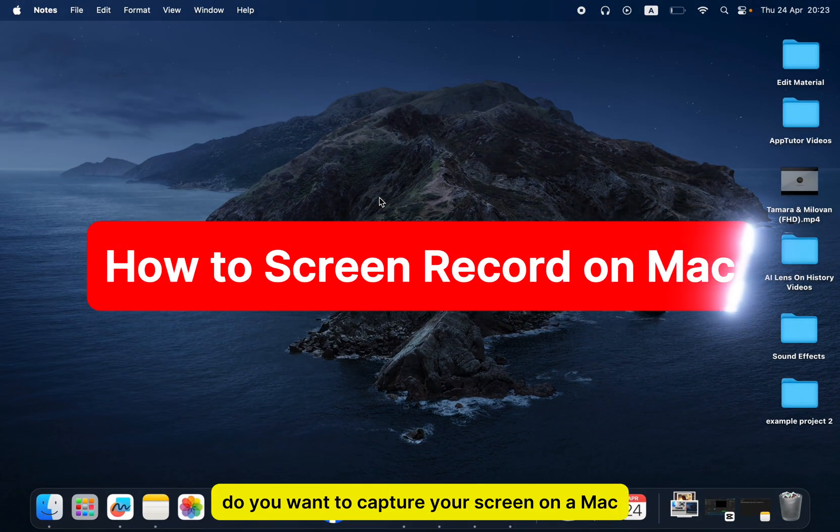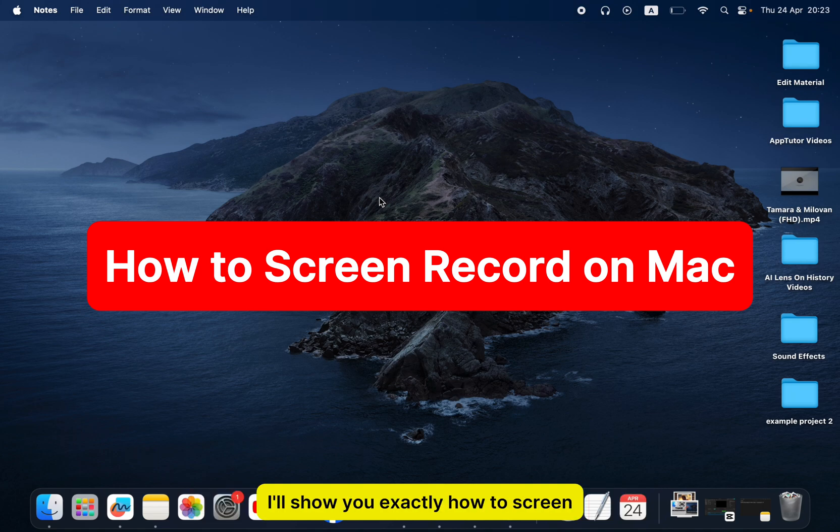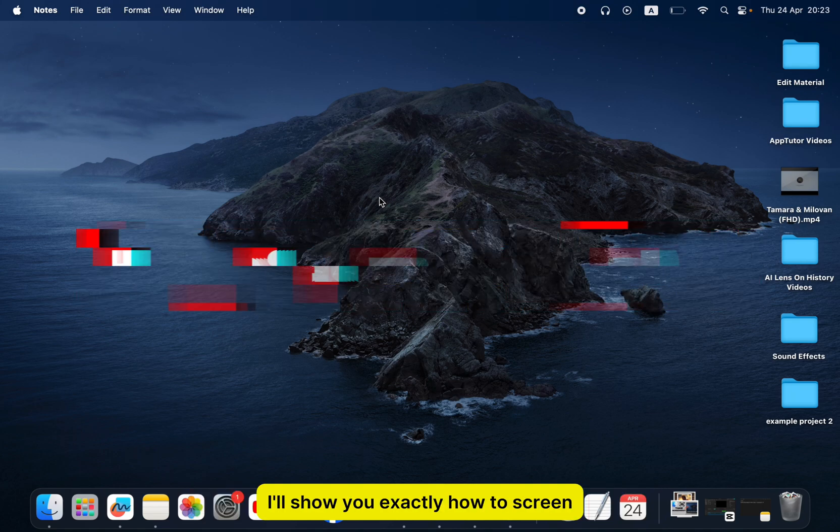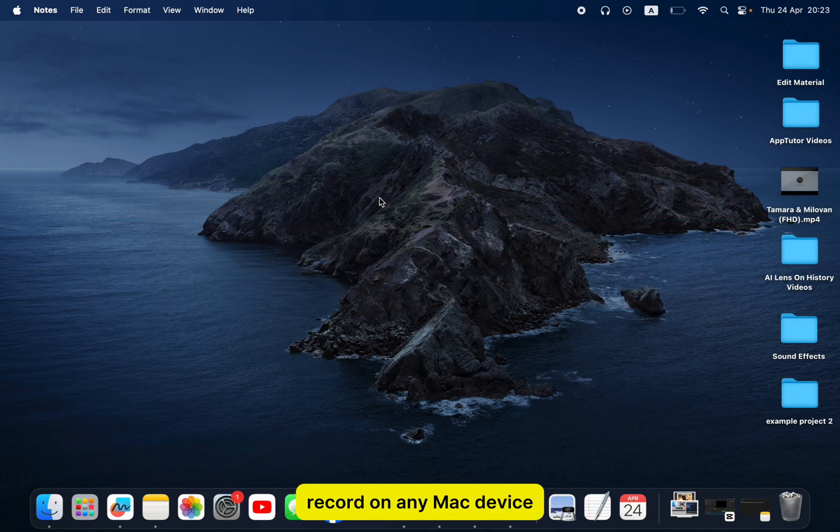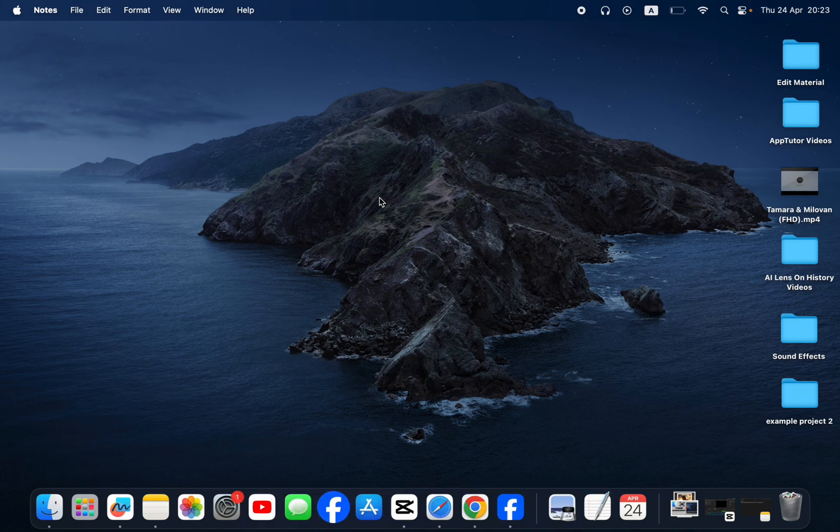Do you want to capture your screen on a Mac in just a few clicks? In this quick and simple tutorial, I'll show you exactly how to screen record on any Mac device, and you won't need any third-party apps.